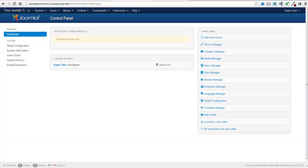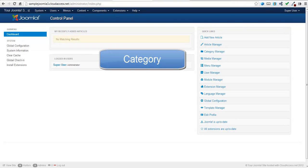Once you've launched a site, cleared all content, and installed a template, you're ready to start creating your own content. There is an order of operations to understand as you develop that content, and this is very much like connecting the dots. The first step is to create a category.